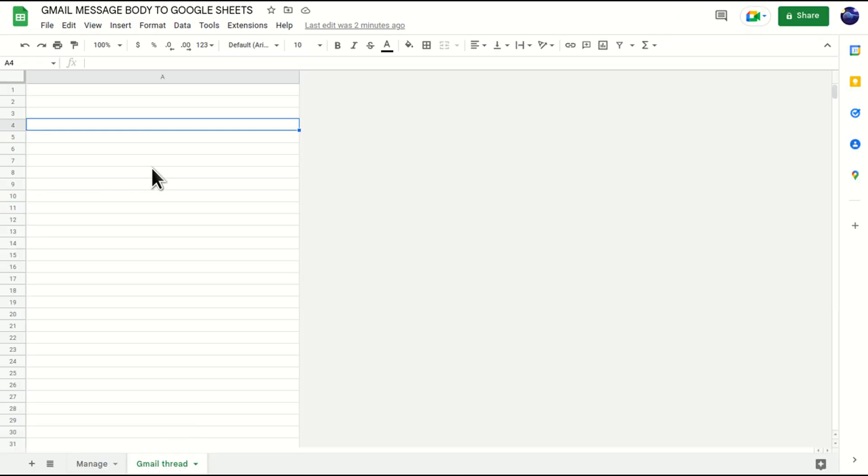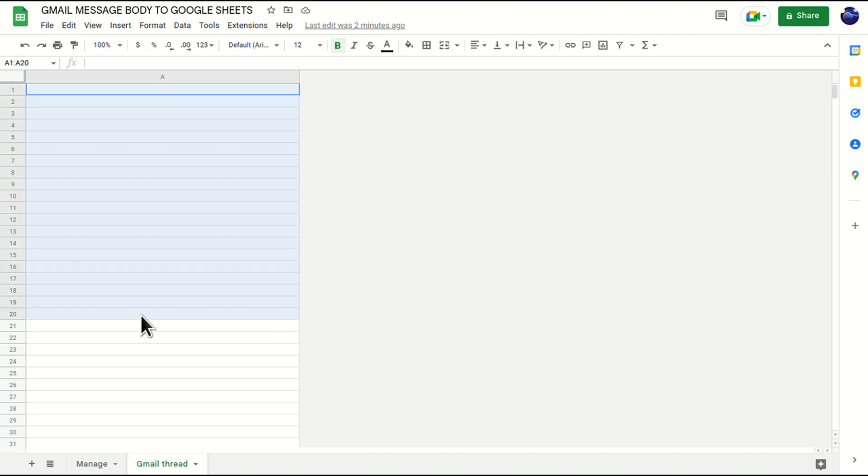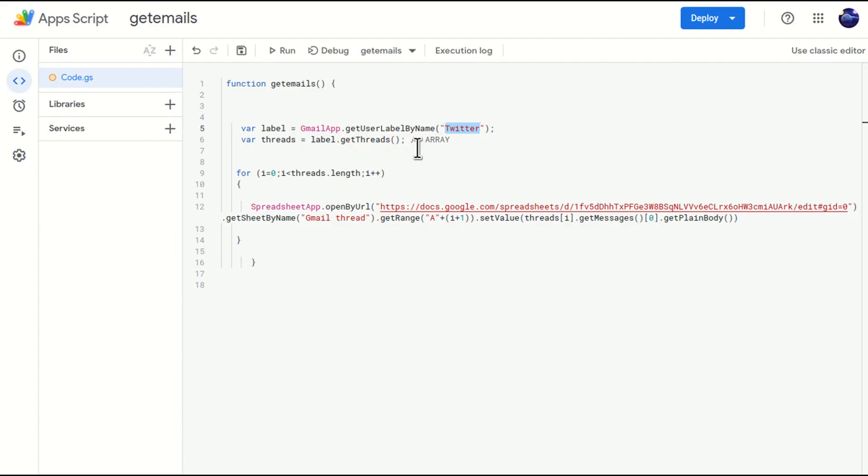From cell A1. Now my challenge is this twitter label is a hard-coded word in this particular script, right? So I want to make it dynamic. User can select or user can type so that this particular function or script will run accordingly.